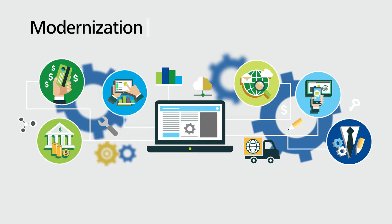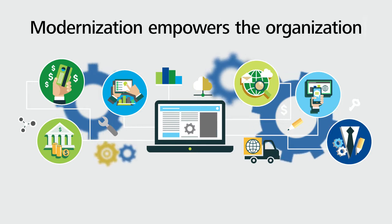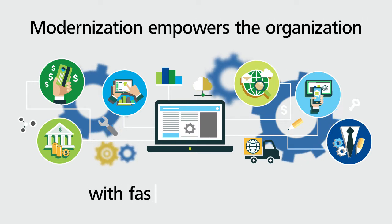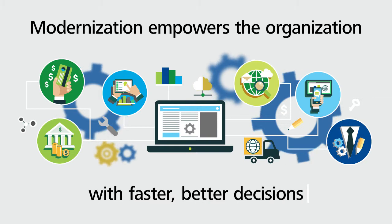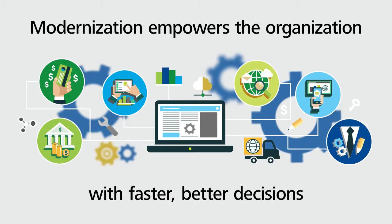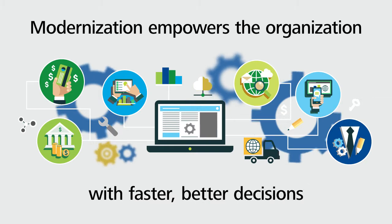Modernization can empower organizations with the information they need to drive faster, more confident, and better decisions, positioning them to win in the marketplace.